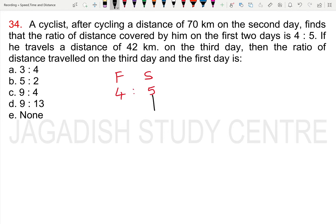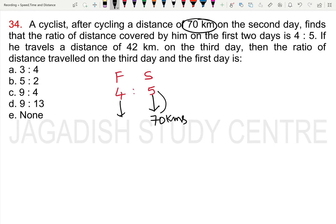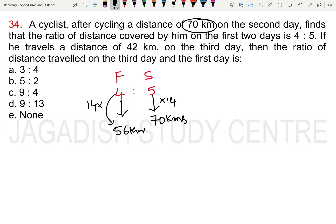The second day distance covered is 70 kilometers. The ratio of first day to second day is 4 is to 5. So the first day distance is (4/5) × 70, which gives 56 kilometers covered on the first day.